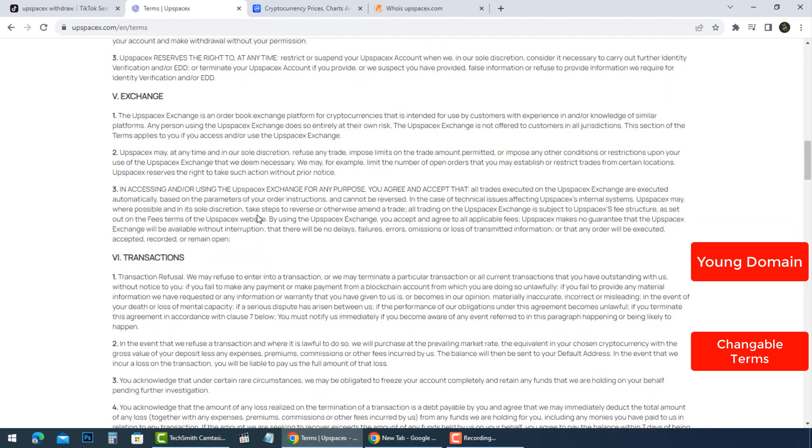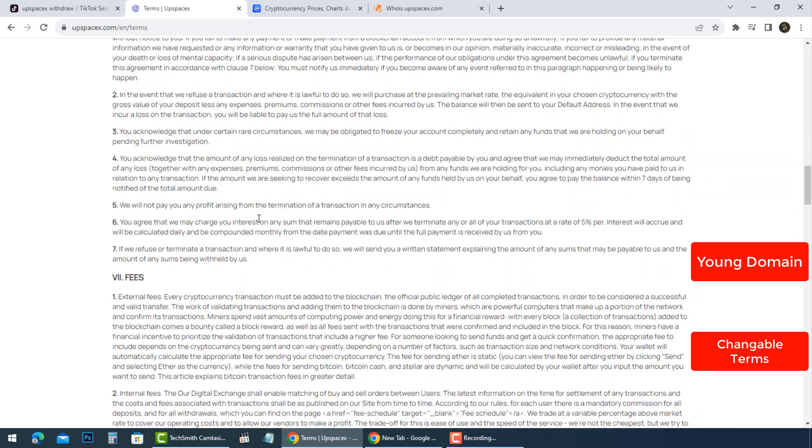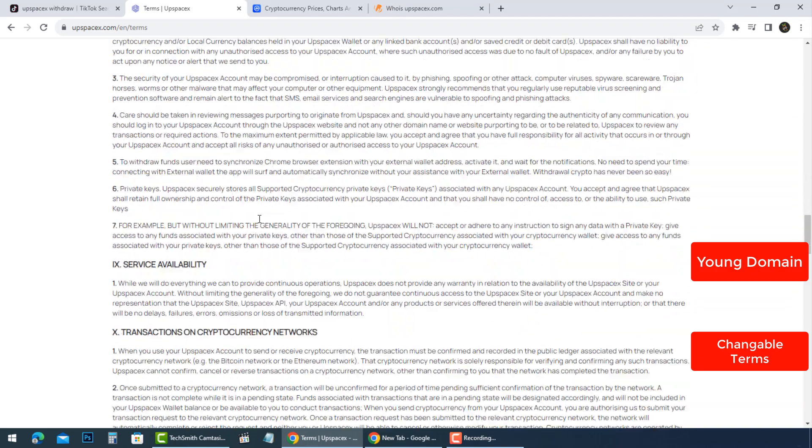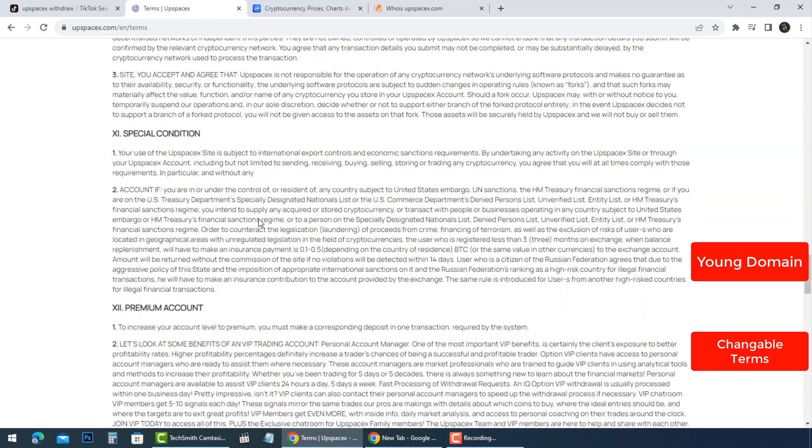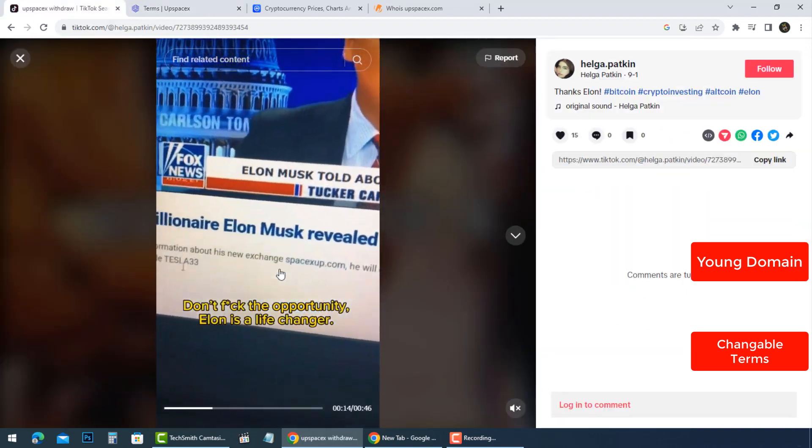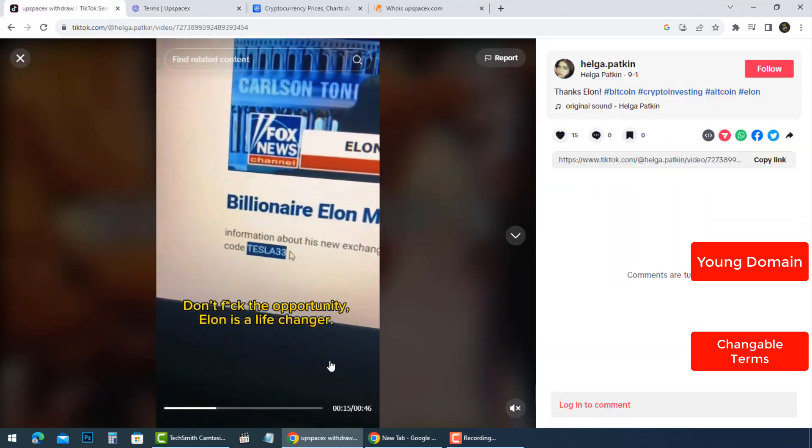There's nothing stopping them from pulling the rug on everyone and just going ghost. They have been running ads that are suspicious and cringy at best.